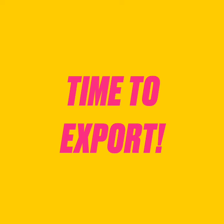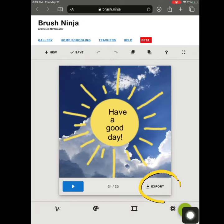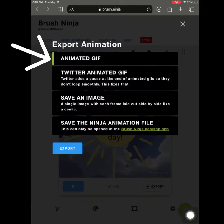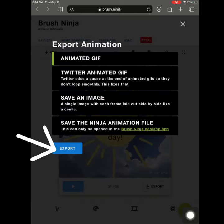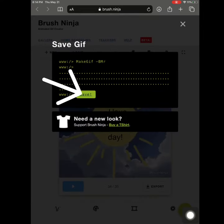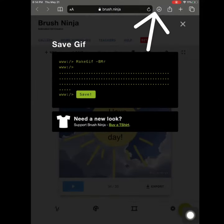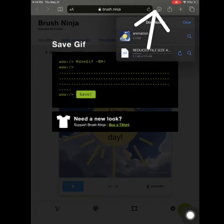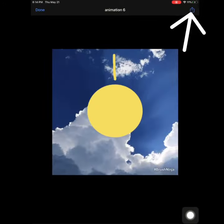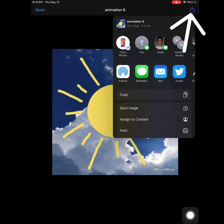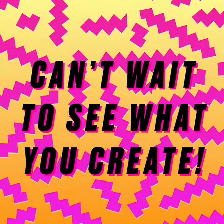Time to export and share our masterpiece. Tap on export, choose a type, export, and download. If you're on an iPhone or iPad, your download may be hiding, so tap on your file and you can share it to your photos. Can't wait to see what you create.